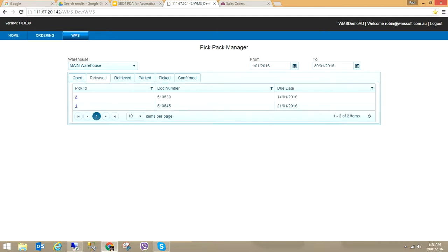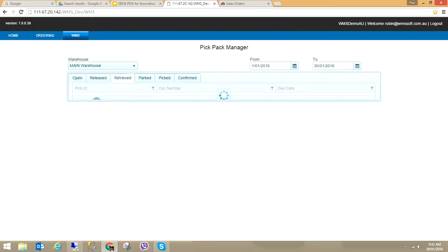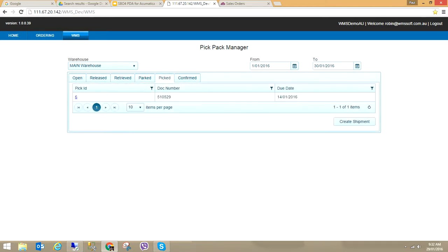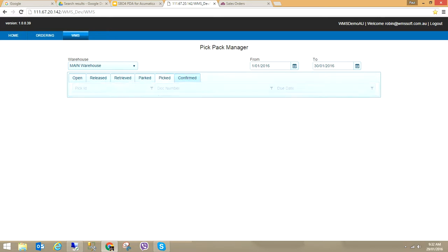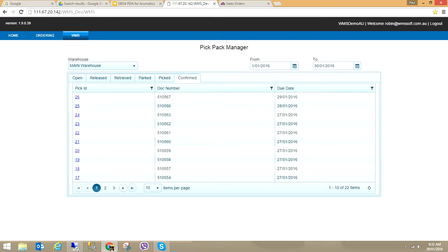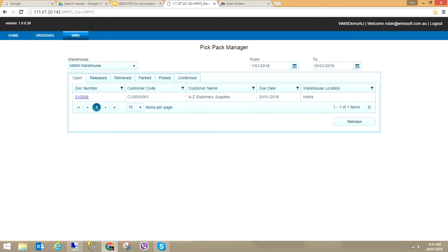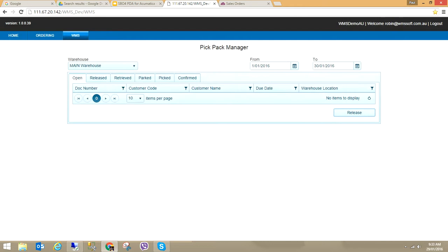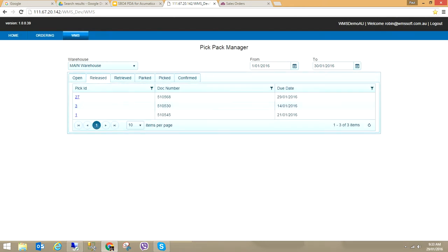I can see all sales orders that have been released and can be seen by the PDA units, sales orders that have been retrieved by the PDAs, any that have been parked and still need to be picked, sales orders that have been completed picking, and sales orders that have been confirmed and sent back into MYB Advanced for the shipment. I can see all my previous sales orders that I've picked. I click on the line and say Release.